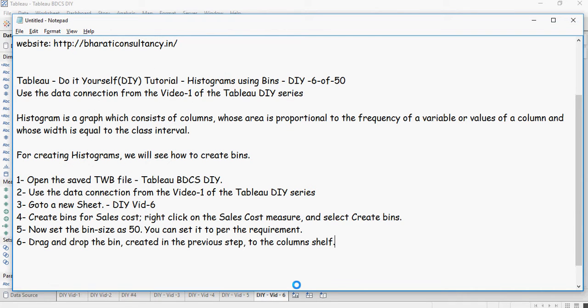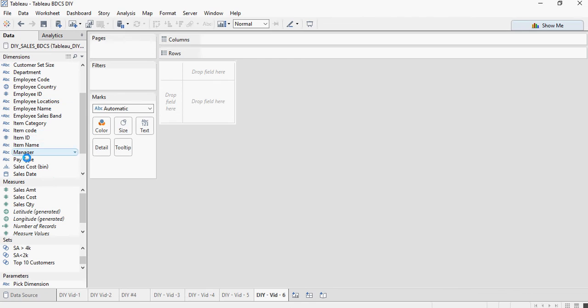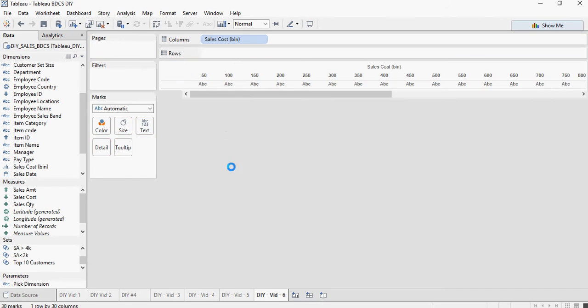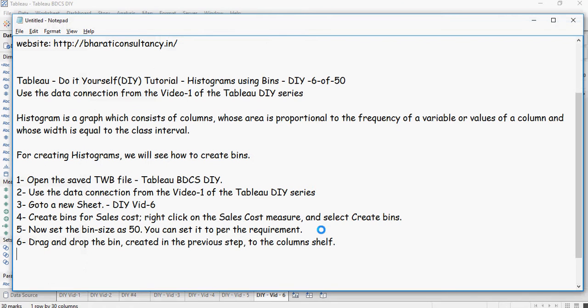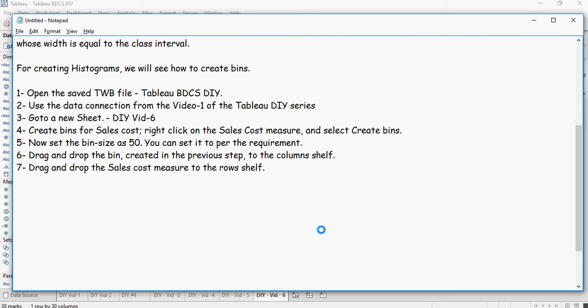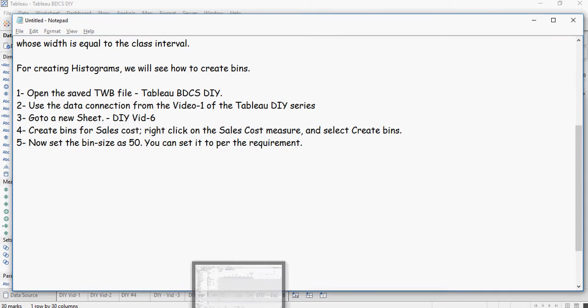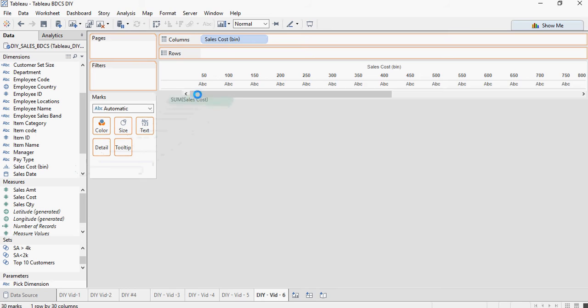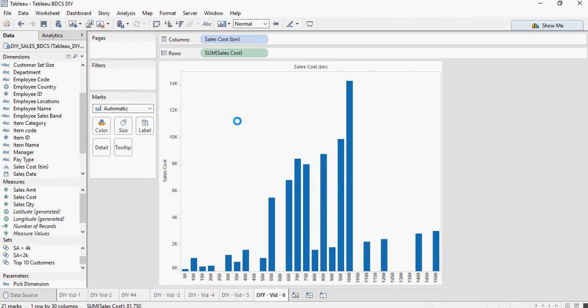Drag and drop the bin created in the previous step to the columns shelf. So we created the sales cost bin and I'm going to drag and drop it to the columns shelf. Next, drag and drop the sales cost measure to the rows shelf. The sales cost bin was based on sales cost measure.